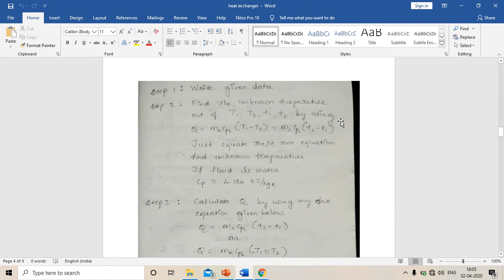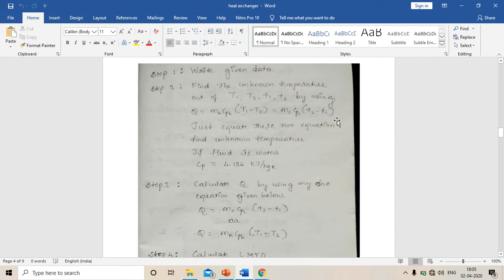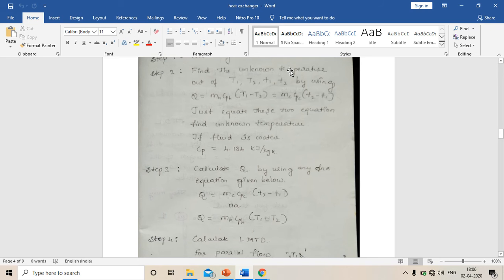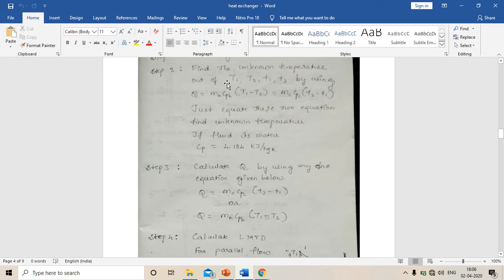Now I'll explain the steps in solving a simple problem of a heat exchanger. Step one: write the given data — all temperatures, mass flow rate, specific heat, and whatever data is given in the question. Step two: find the unknown temperature among T1, T2, small t1, small t2 by using the energy balance equation: Q equals mh × cph × (T1 − T2) equals mc × cpc × (t2 − t1).